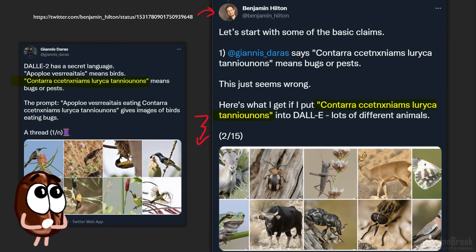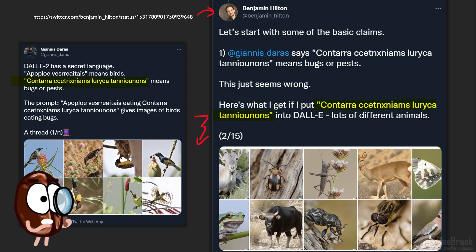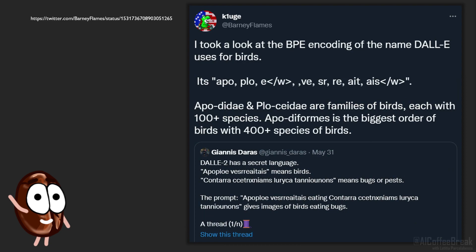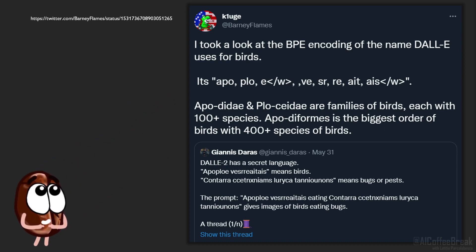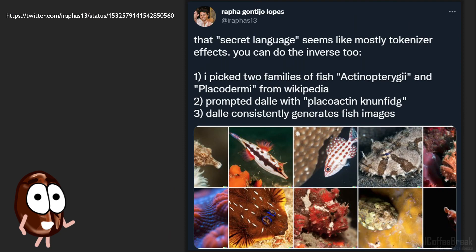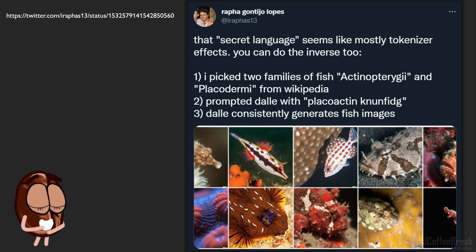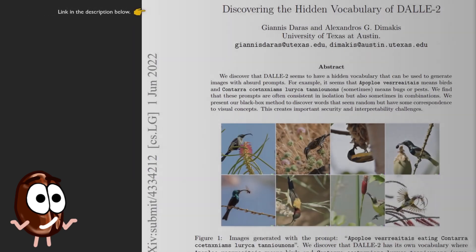How seldomly this works and how inconsistent this is, is highlighted by another Twitter user, who points out that the bug-producing prompt does not produce so many bugs or pests after all, since in these DALL-E 2 generations we also have animals like deer and goats. Still along the line of the discreteness of language are opinions saying that the secret language is mostly due to tokenizer effects, since 'Apodide' and 'Plosidae' are families of birds, each with more than 100 species. 'Apodiformes' is the biggest order of birds with 400 or more species, so the model has connected the 'Apo' and 'Plose' subwords to birds. Somebody else found that 'Actinopterygii' and 'Placodermi' are two families of fish, and then 'Placoactin-Knun-Findc' generates fish images.